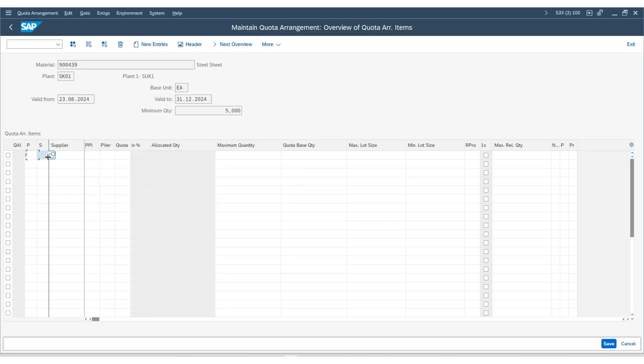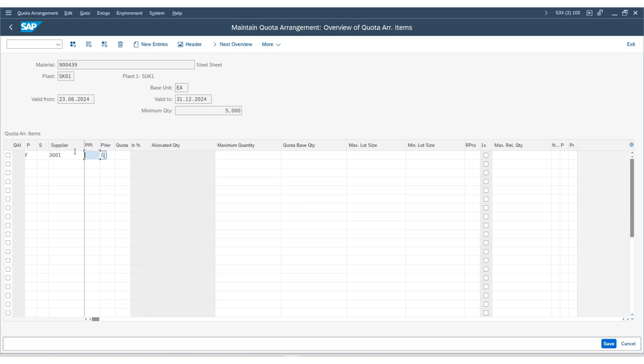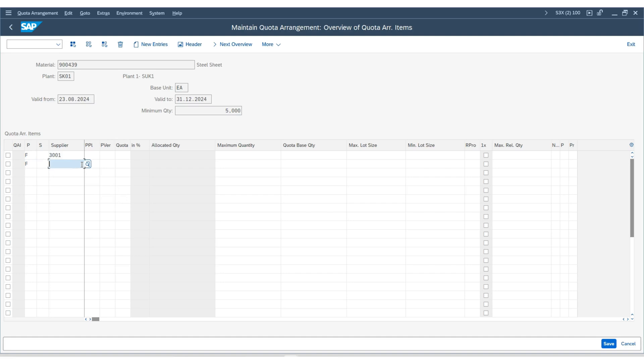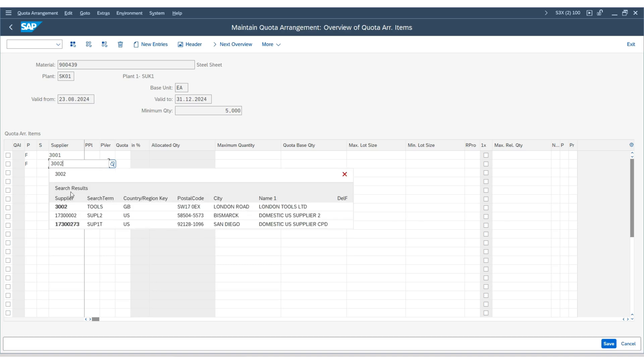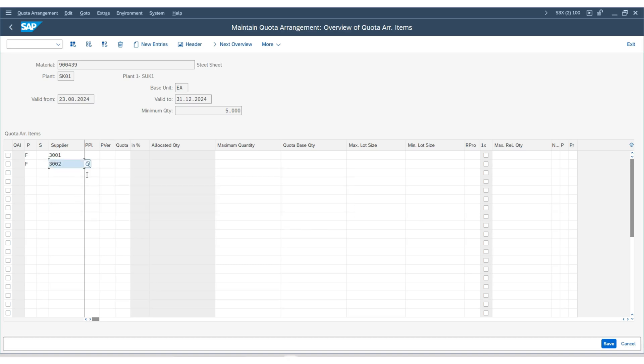The next is special procurement. We can leave it as blank. Next, we will choose the vendors. Our first vendor is 3001. And similarly, I will add the second vendor.